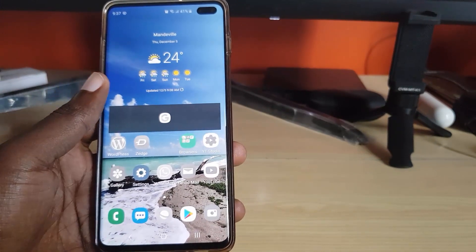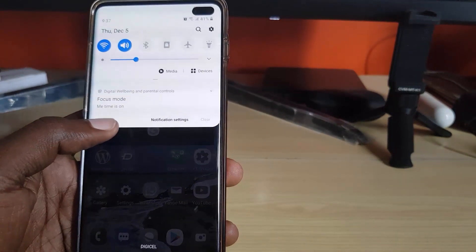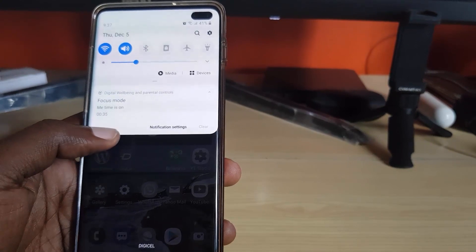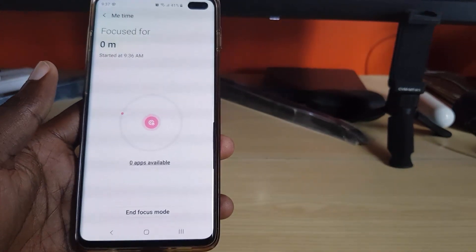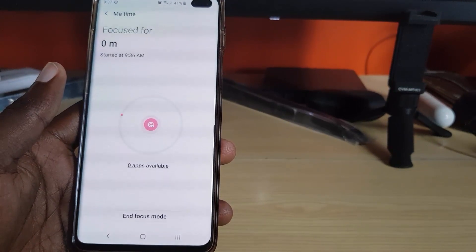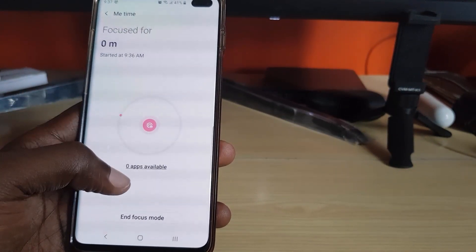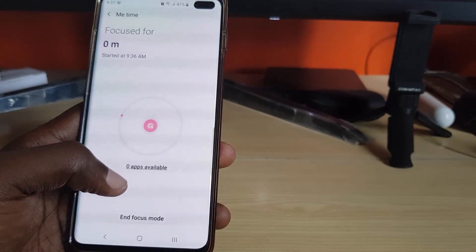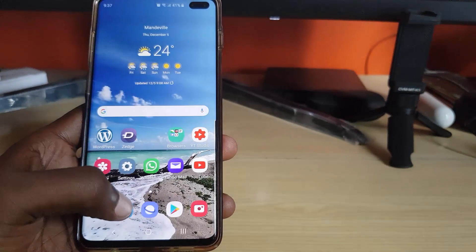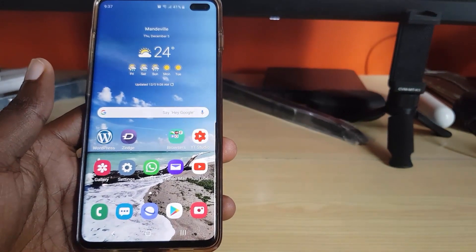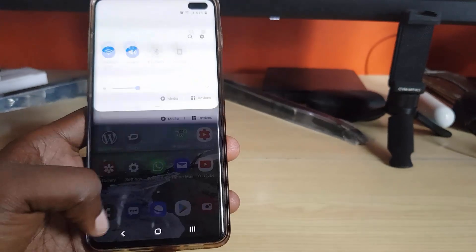To disable Focus Mode, you'll see it says 'Me Time is on.' It's part of Digital Wellbeing and Personal Controls. Tap it and it shows Focus Mode has been running for zero minutes, the time it started, and the apps that are available — in this case, none. If you want to end Focus Mode, you can do so, and your apps will be available as usual.